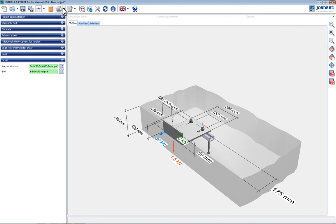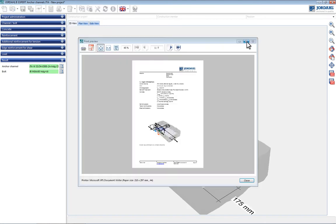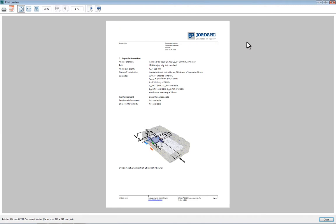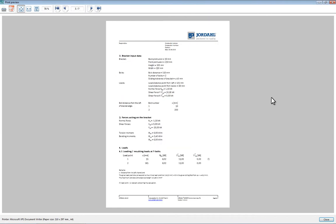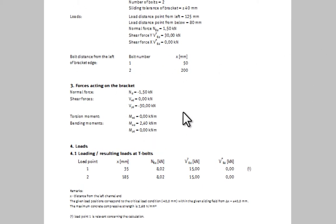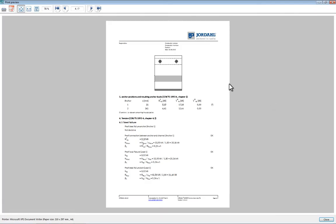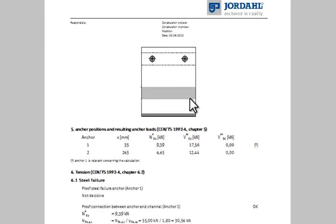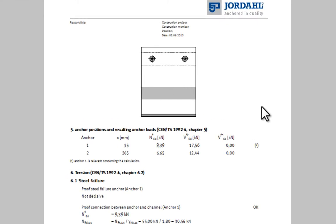All input data and verification can be examined in the result log. The input data for the bracket and the determined loads on the T-bolts are given on the second page. Then the pressure point of the bracket and the concrete surface is shown.